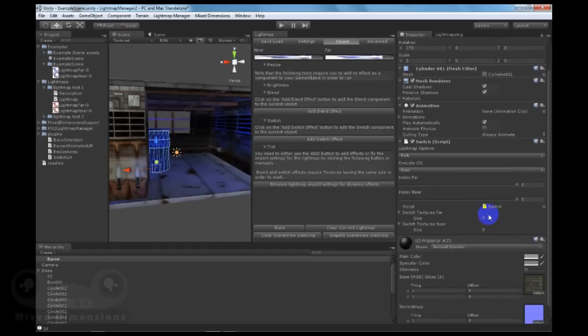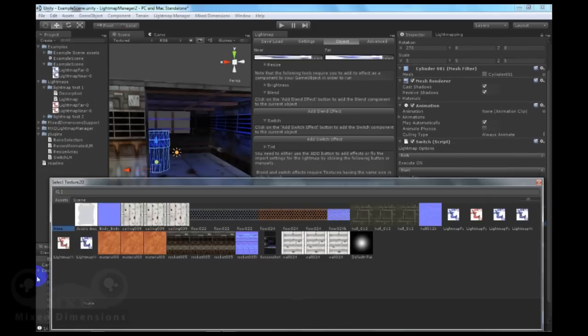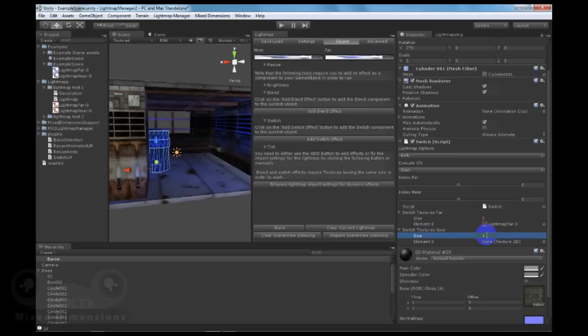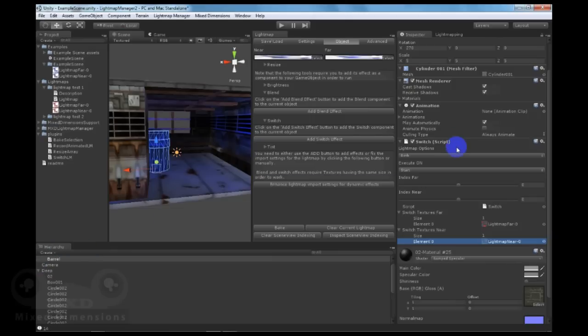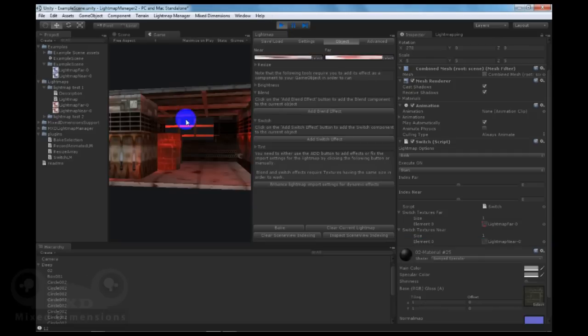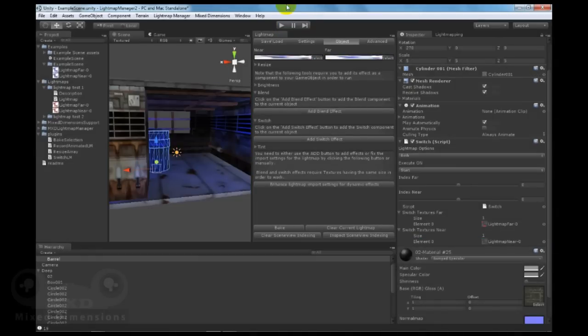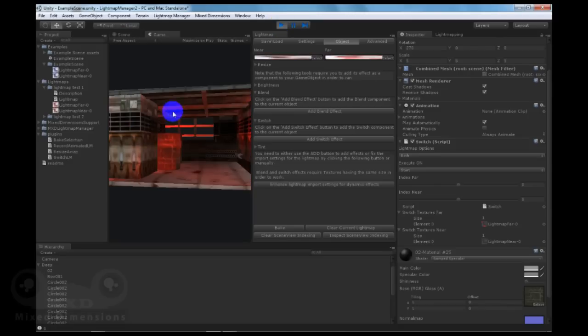And now let's add switch textures for far and switch textures for near. Let's click play and see the result. As you can see, we have switched from blue to a red lightmap.